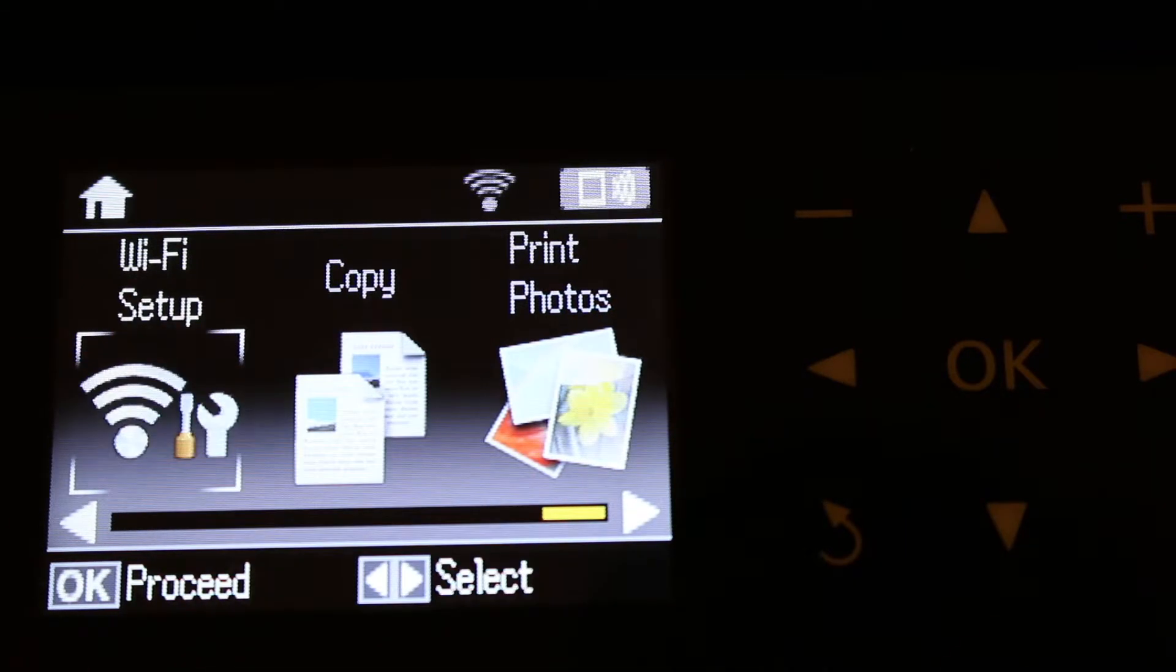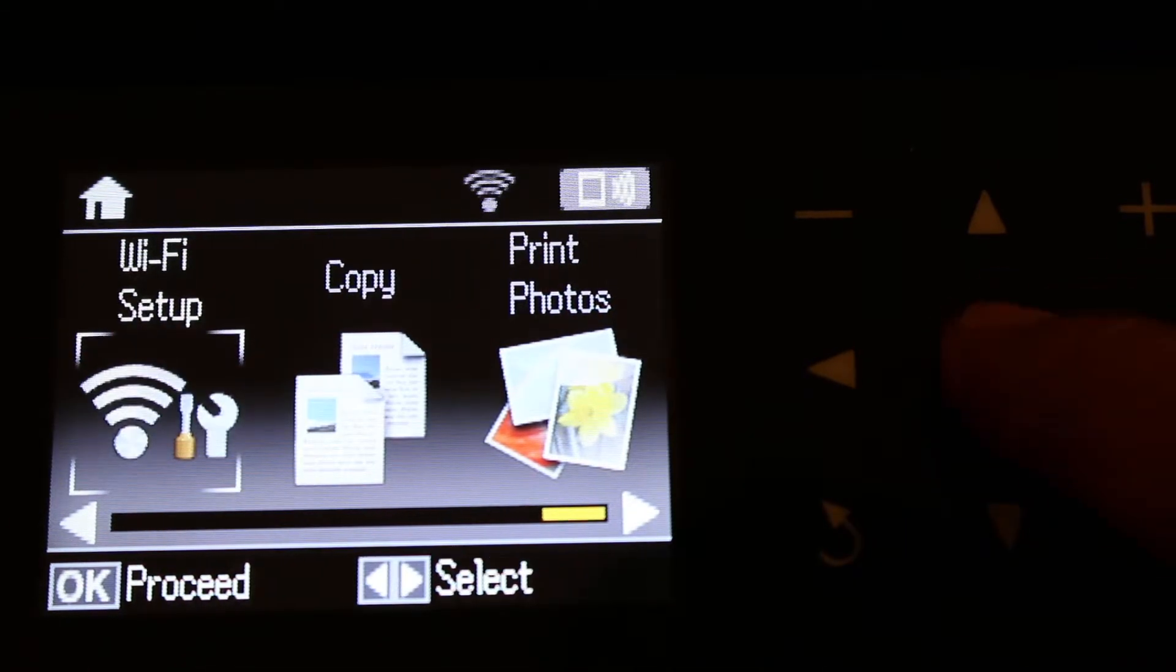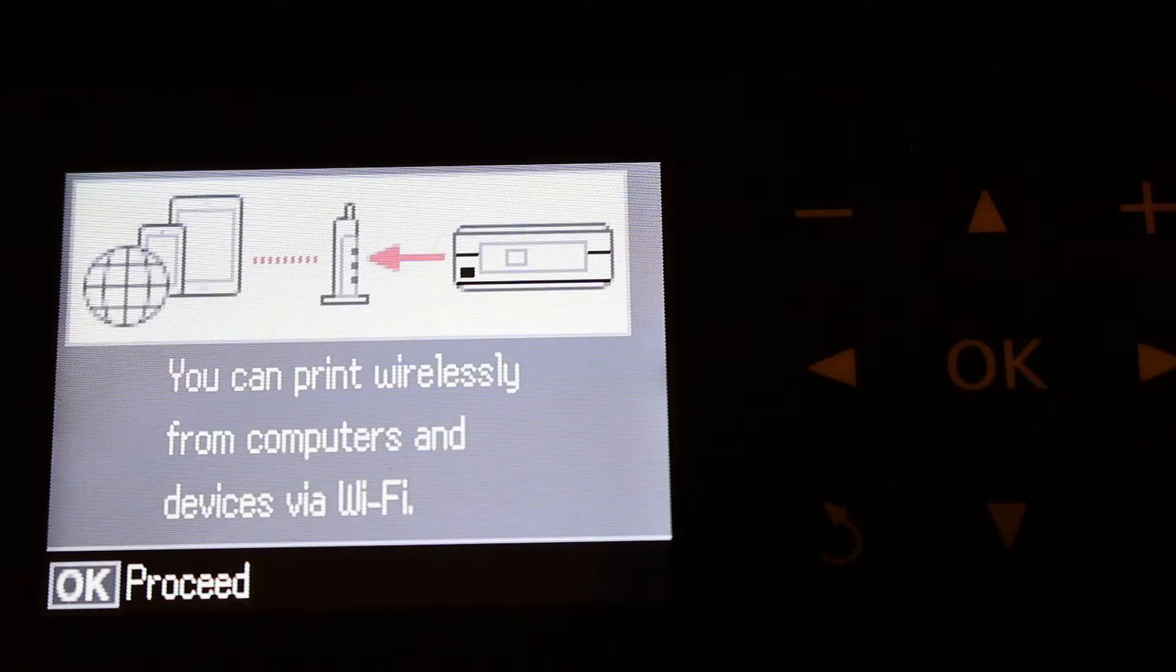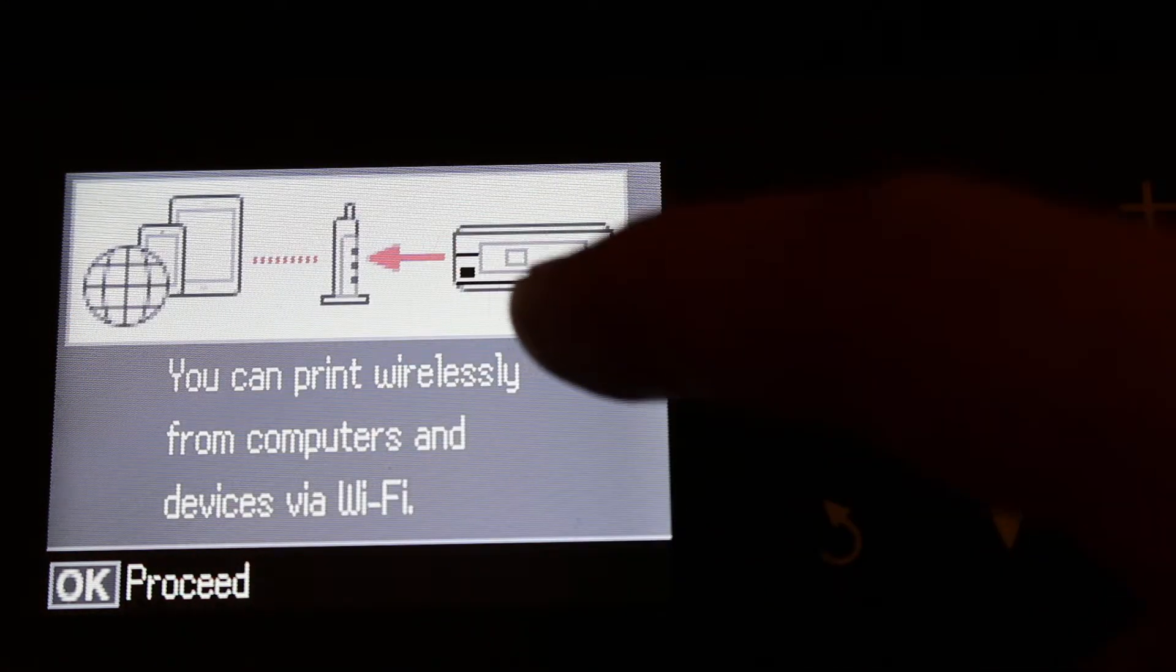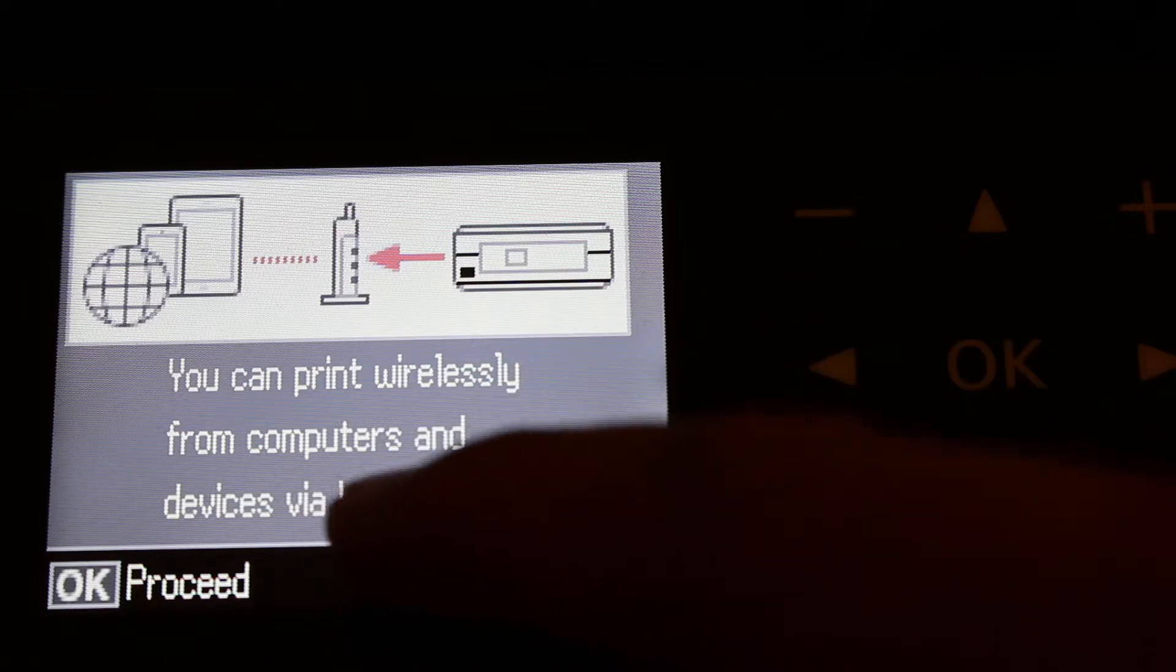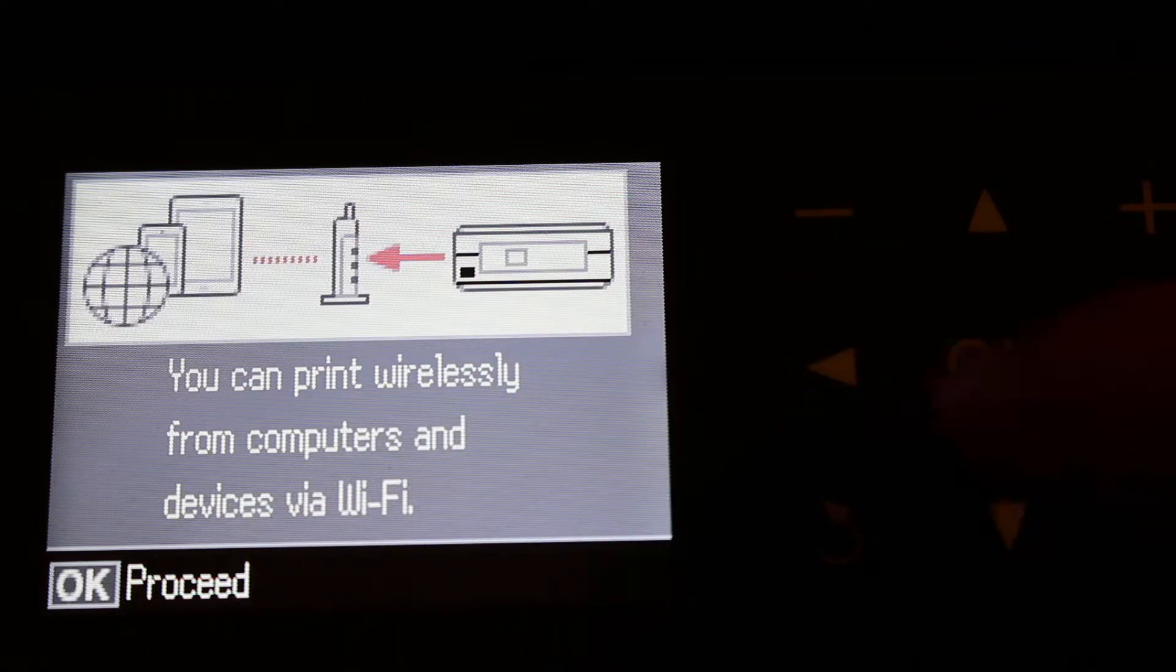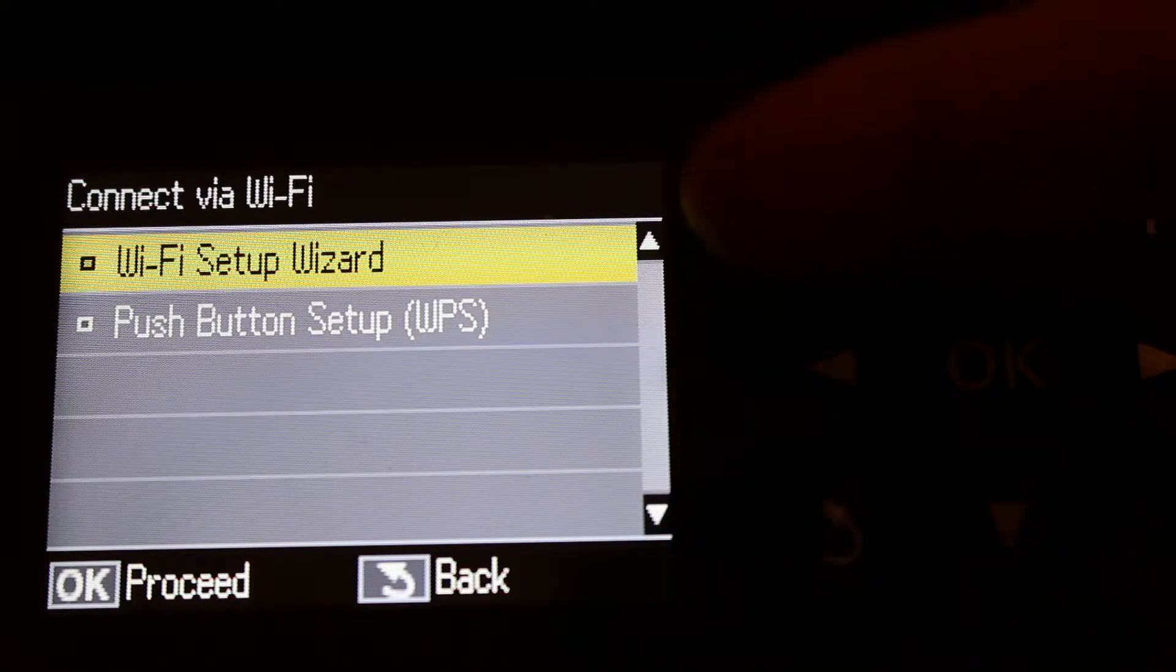On the display panel, go to the Wi-Fi setup and press OK. It says you can print wirelessly from computer and devices by Wi-Fi. Press OK again.